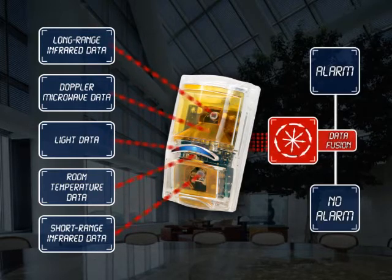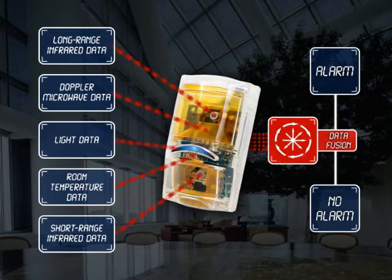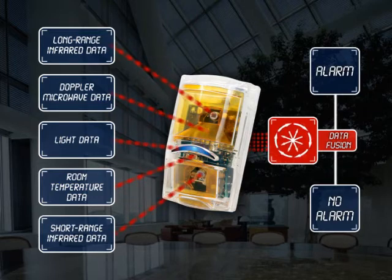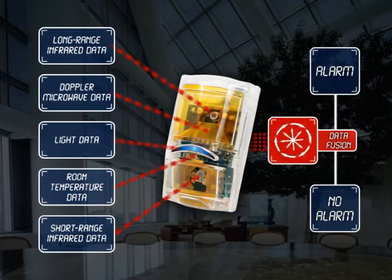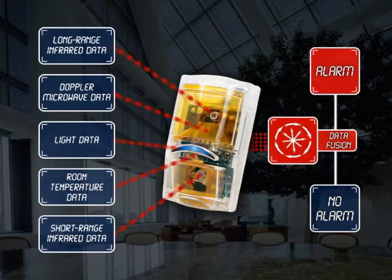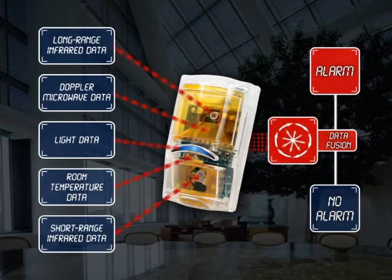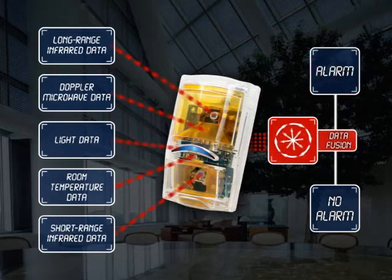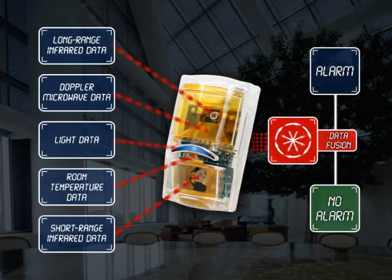An internal microprocessor constantly adjusts and balances sensitivities, improving catch performance by an average of 35% and virtually eliminating false alarms.